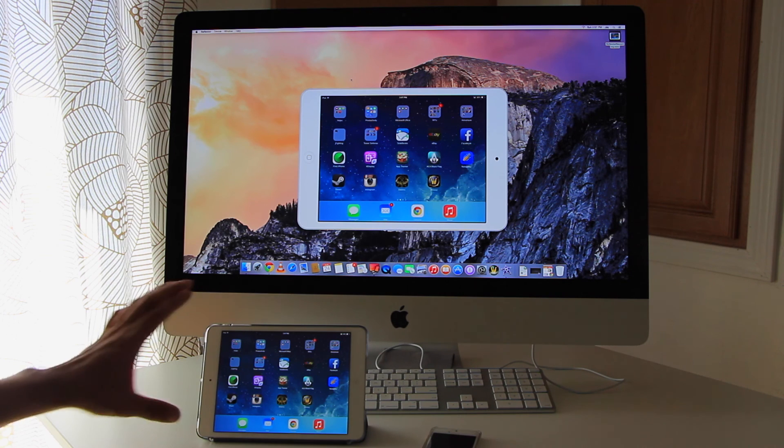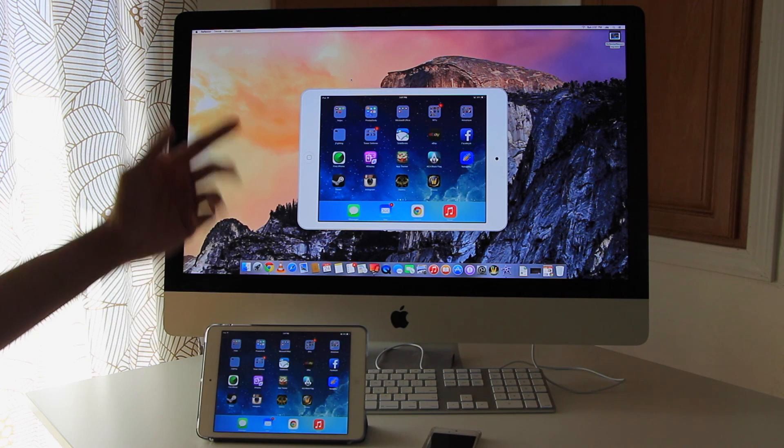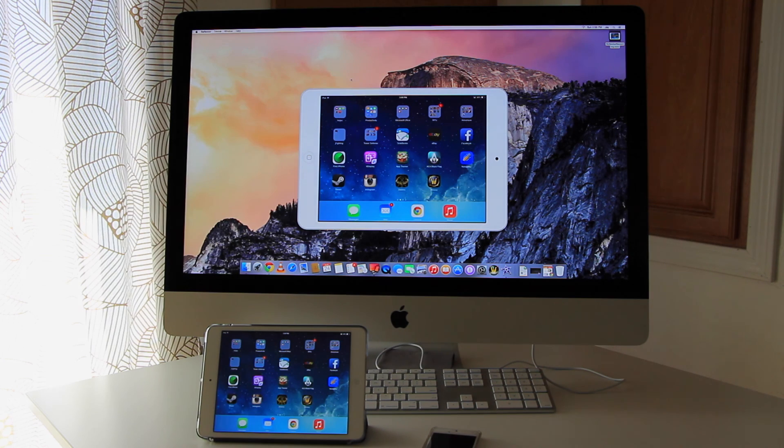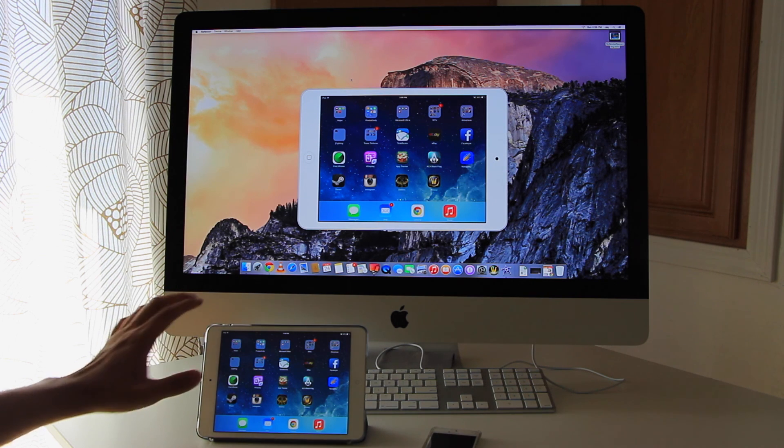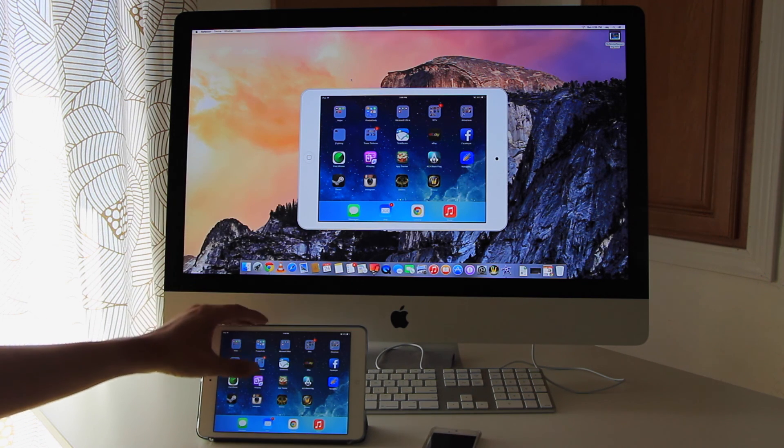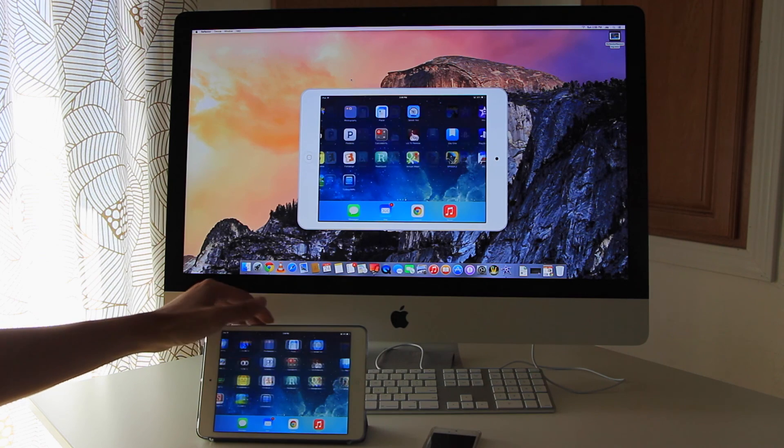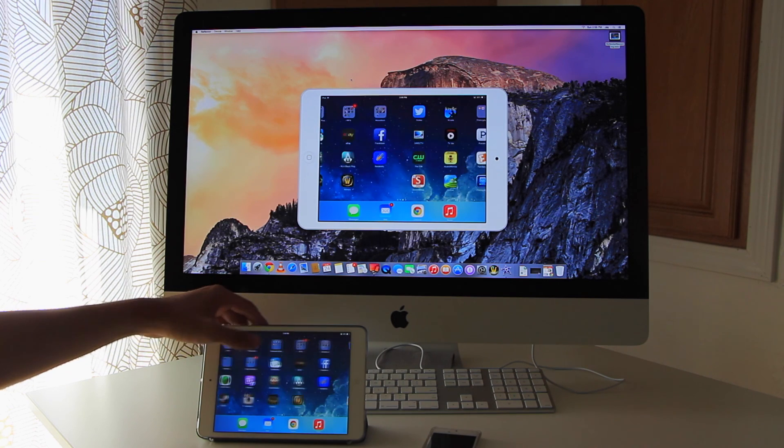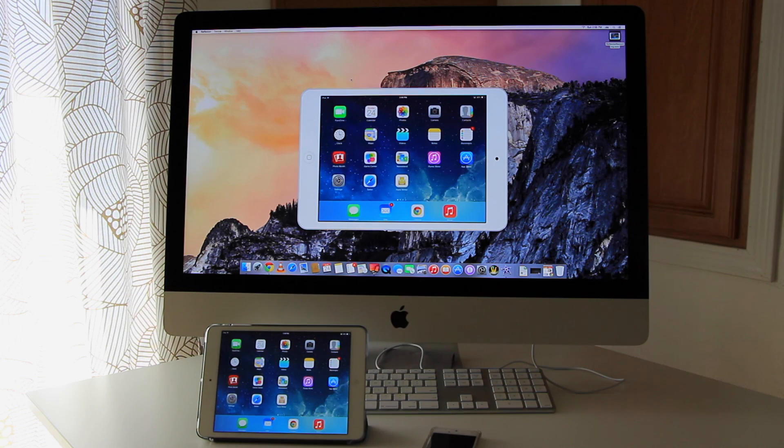So there you go. That's how you mirror the iPad or iOS device onto your iMac or MacBook. Thanks for watching. And if you have any questions please leave me some comments. And what are you waiting for? Download the app and start having fun. See ya!